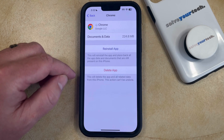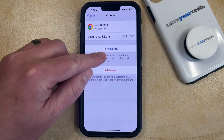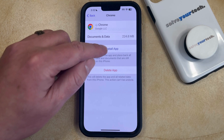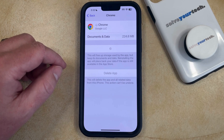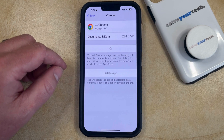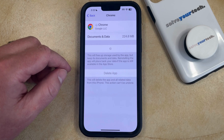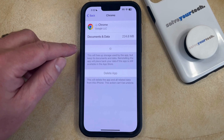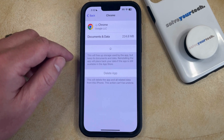Now after a couple of seconds, that app is going to be offloaded, and then once you see the Reinstall App button, you can tap that, which is going to re-download and reinstall the app on your phone. Depending on the size of the app and your internet speed, this could take a moment or two, so you may need to wait until everything's finished with that app and its reinstallation.